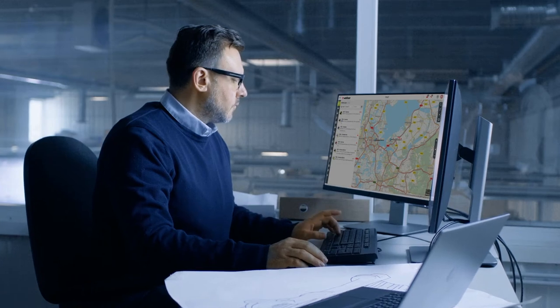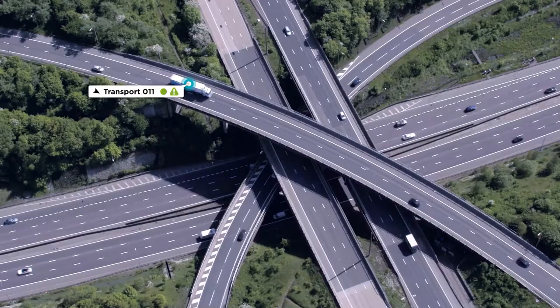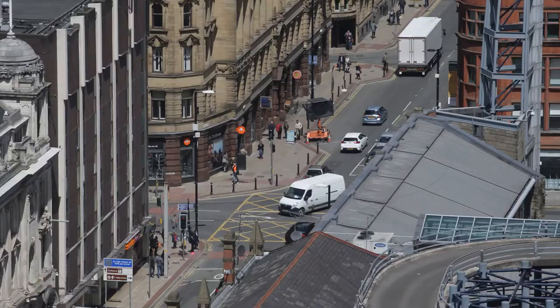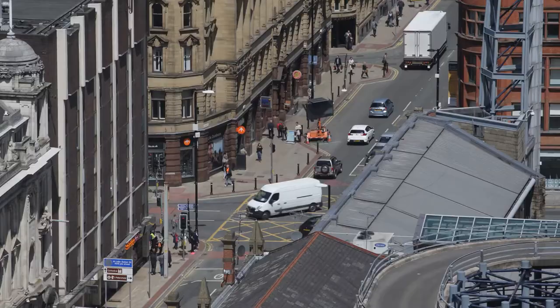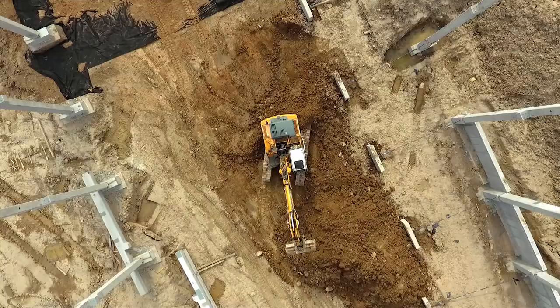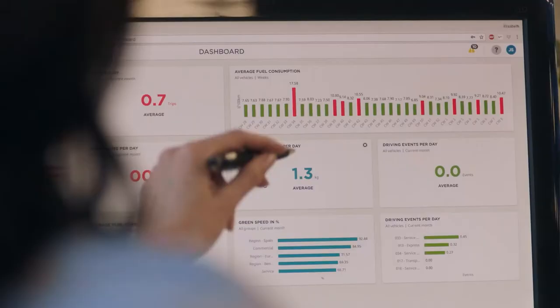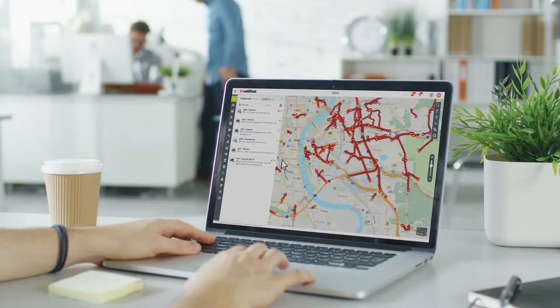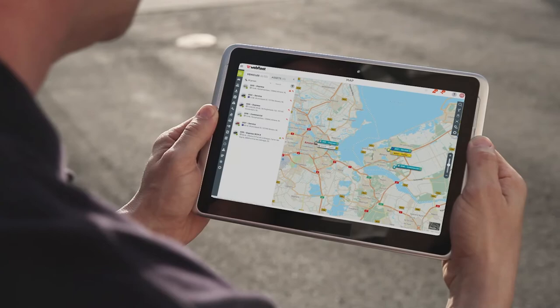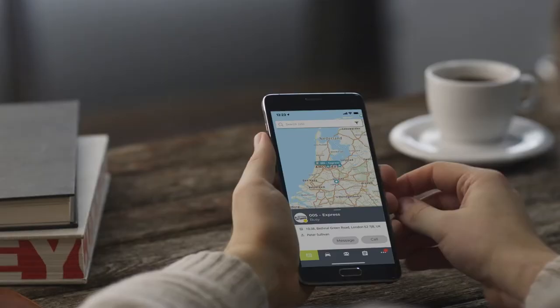Webfleet is your window to easy and smart fleet management. See your vehicles, assets and your business on one interface. Anytime, anywhere and on any screen.